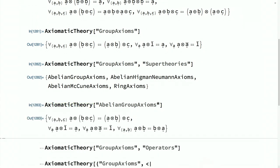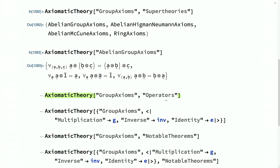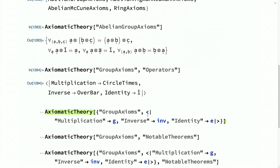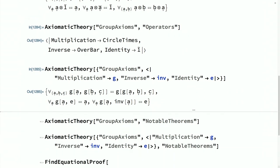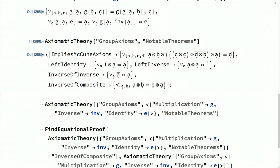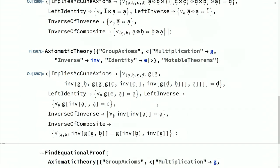One super theory of group theory is Abelian group theory, which just adds the axiom of commutativity. There's a default choice of operators — multiplication maps to circle-times, identity to one-tilde — and we can see and modify that default. By passing AxiomaticTheory a list with the axiom system name and an association, we can override operators: say multiplication goes to G, inverse to inv, identity to E. The function is smart enough to propagate those changes into all metadata, including notable theorems and super theories.